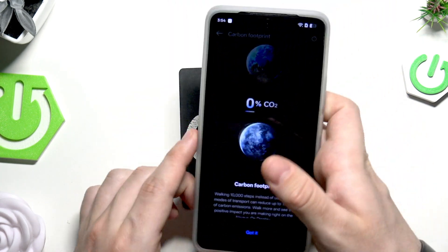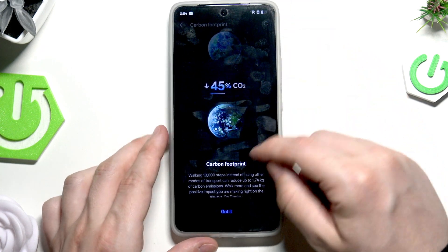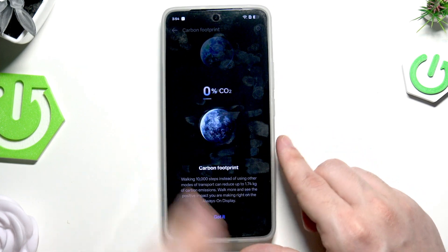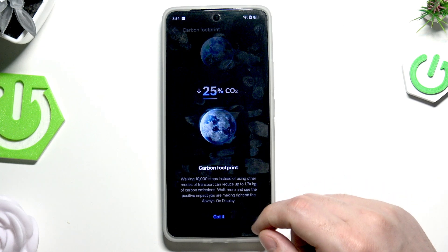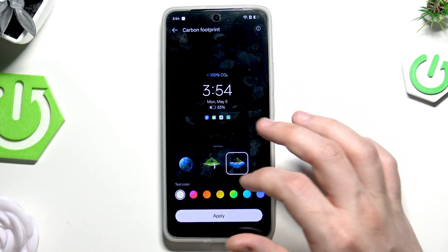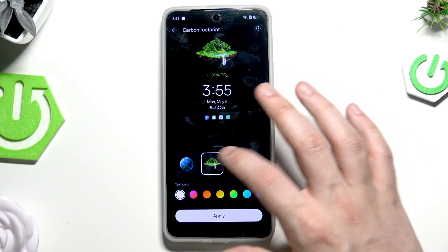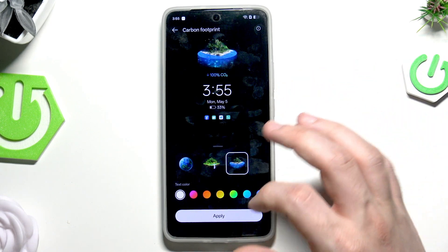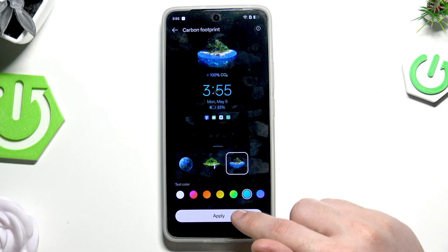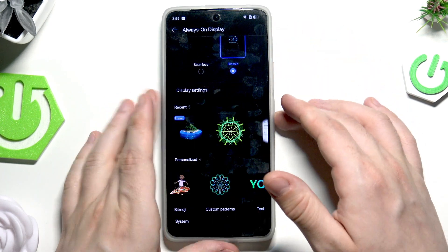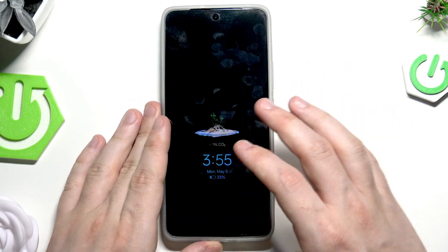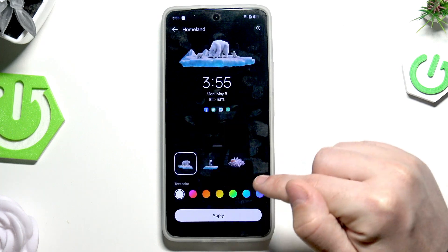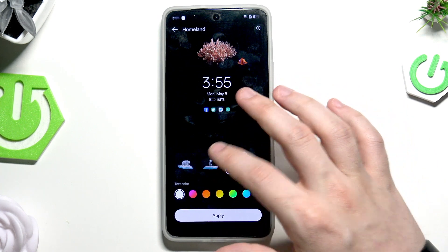Under the System section we have Carbon Footprint — you can read what this option does, then click Got It. Here we have three images to select and you can change the text color. I'll select this one with a blue font, click Apply, and as you can see it works and has been successfully set.